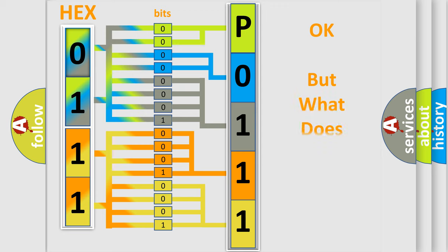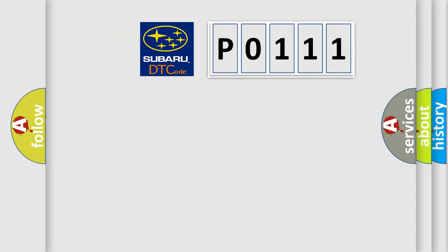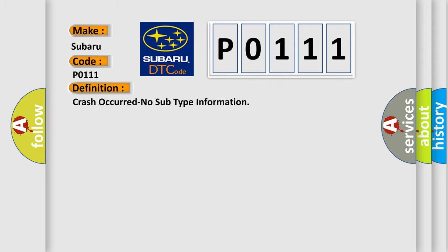We now know in what way the diagnostic tool translates the received information into a more comprehensible format. The number itself does not make sense to us if we cannot assign information about what it actually expresses. So, what does the Diagnostic Trouble Code P0111 interpret specifically for Subaru car manufacturers?